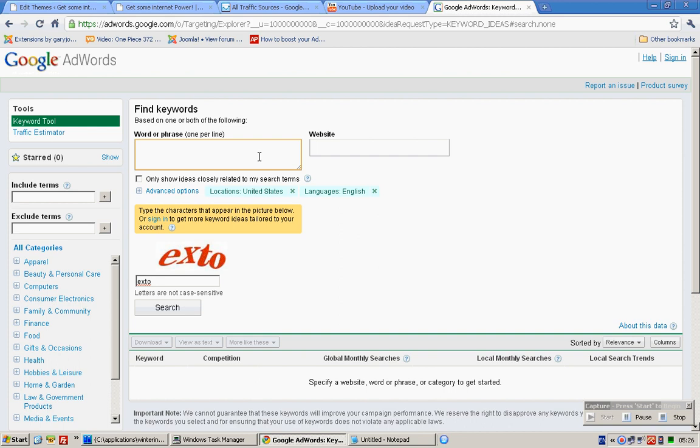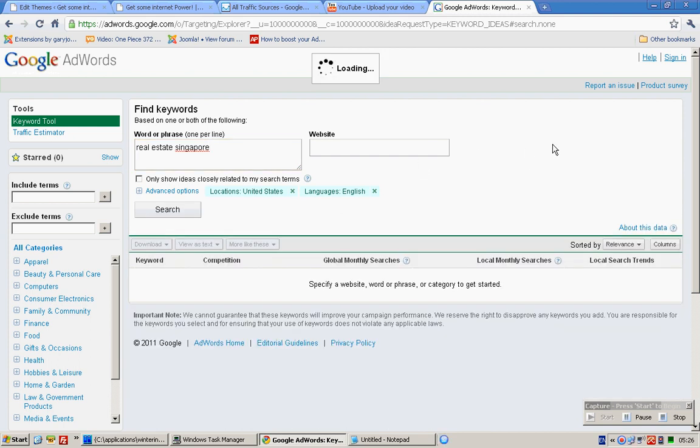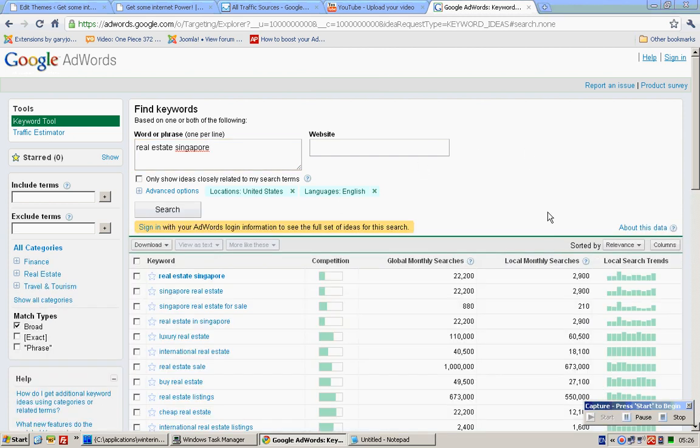And click on this link. In your case, you'll be typing 'real estate singapore.' Voila, and do a search.